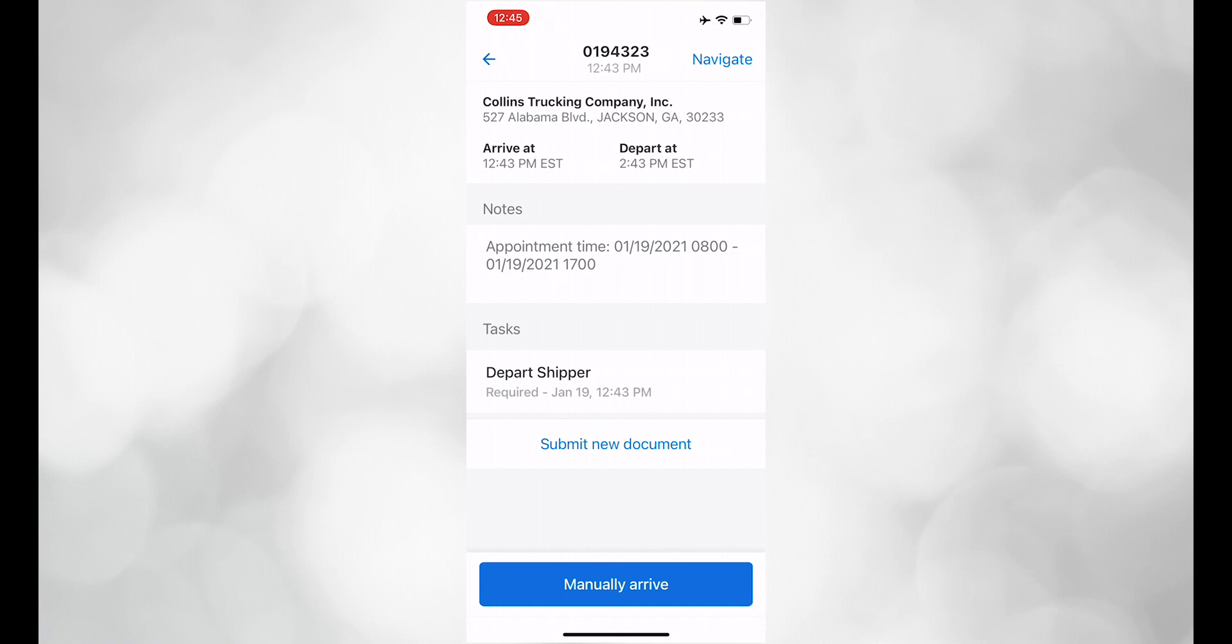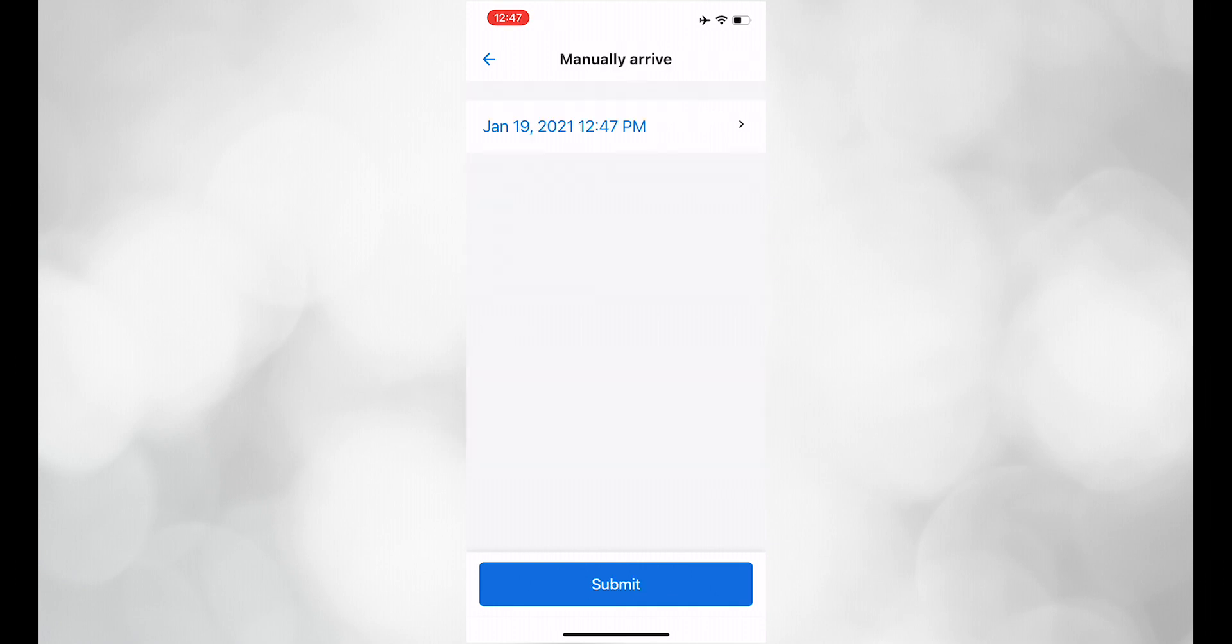When you arrive at the shipper, click to manually arrive and choose the appropriate time and date.